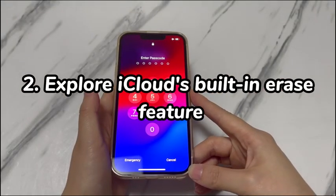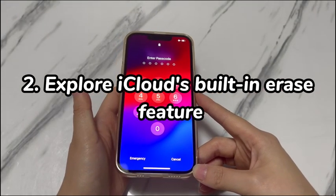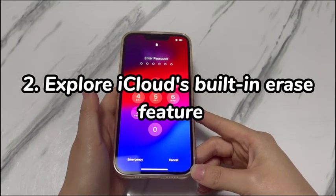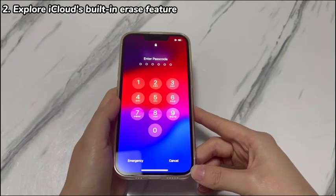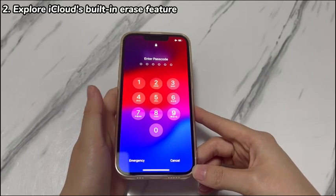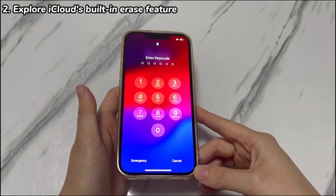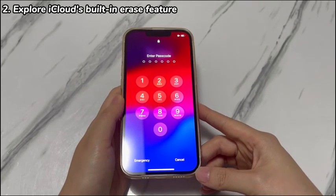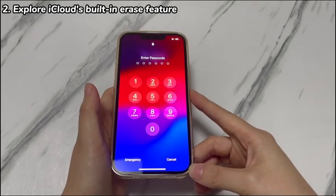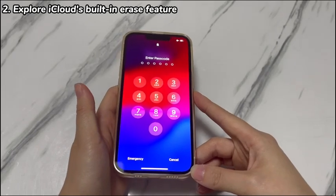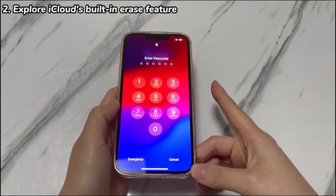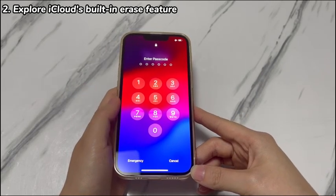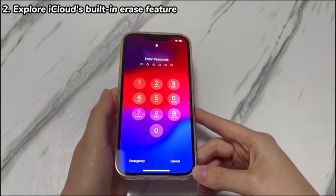Explore iCloud's built-in Erase feature. While iCloud is known as a cloud storage and computing service, it still has other different features you can use. A common one is Find My, which enables you to see a real-time location of the device and take some actions on the phone, like play sound, remote erase, mark as lost, etc. Its remote erase can help you unlock iPhone XR without passcode or computer. Here's a step-by-step guide you can follow.